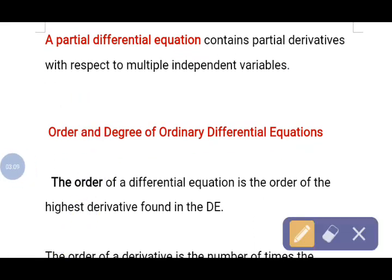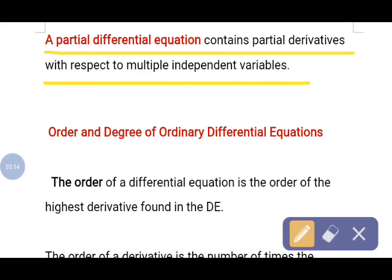A partial differential equation contains partial derivatives with respect to multiple independent variables. Partial differential equations are used to describe polar coordinates, cylindrical coordinates, and similar functions. In real life, we use partial differential equations to find the area and volume of a sphere, or to describe polar and cylindrical coordinates in space — for example, the electric field.